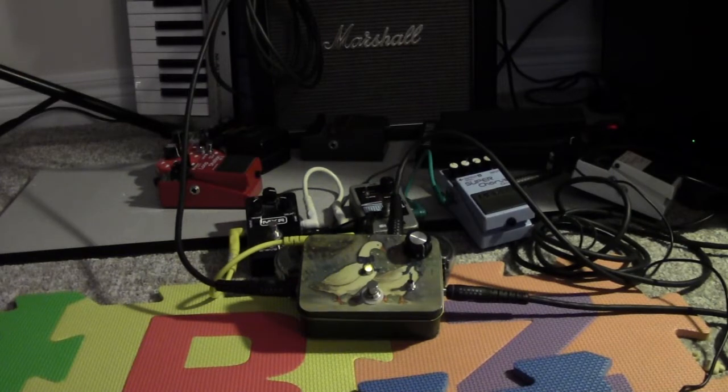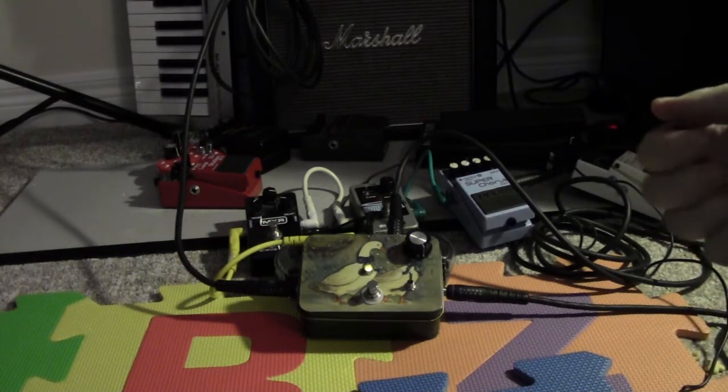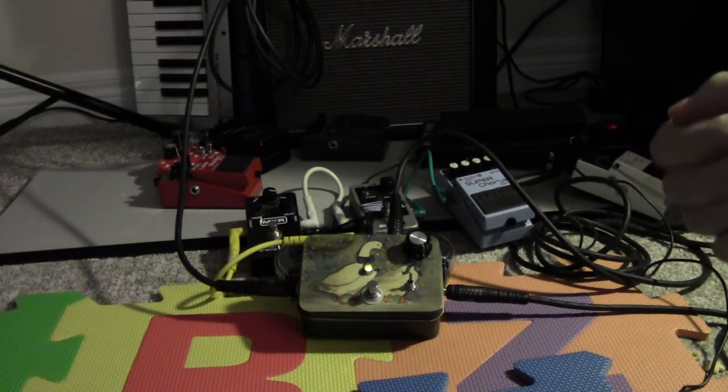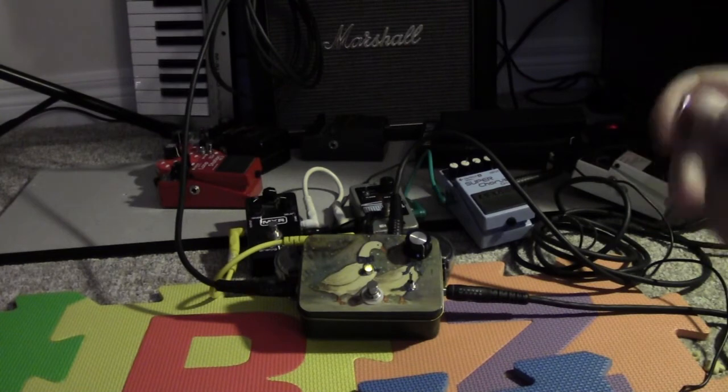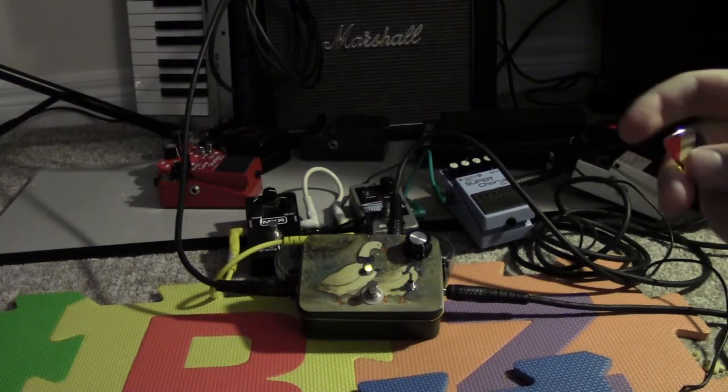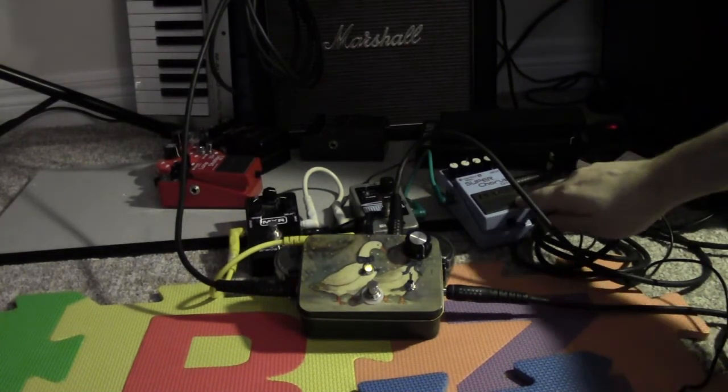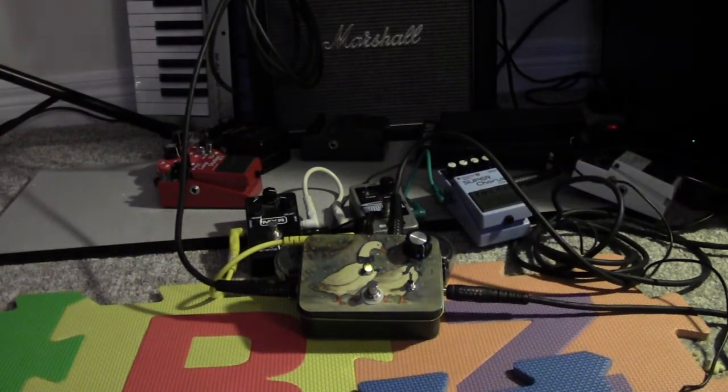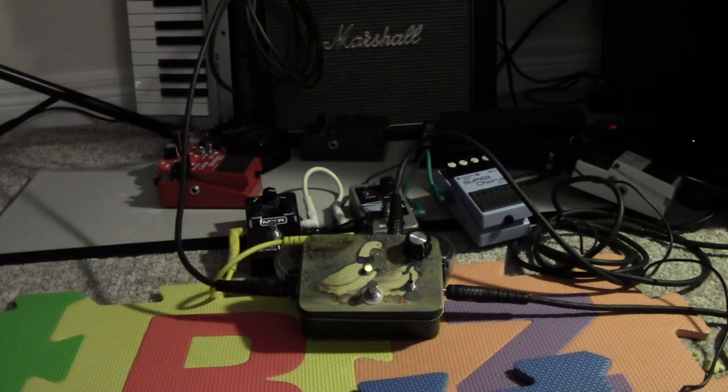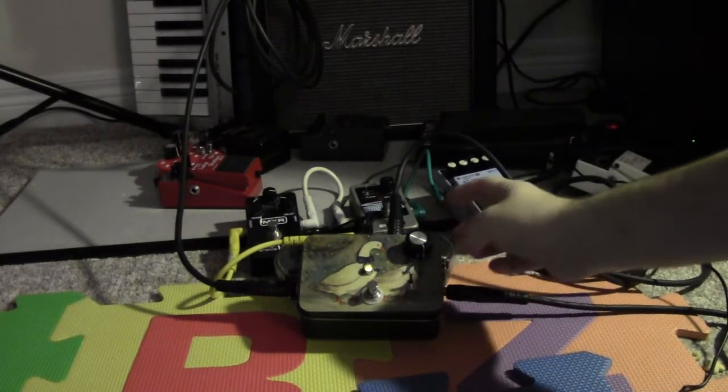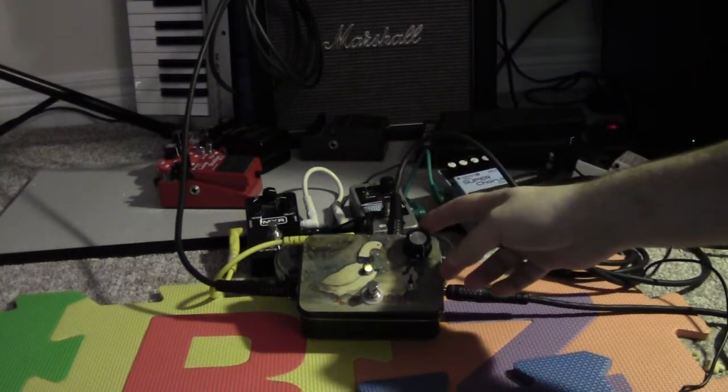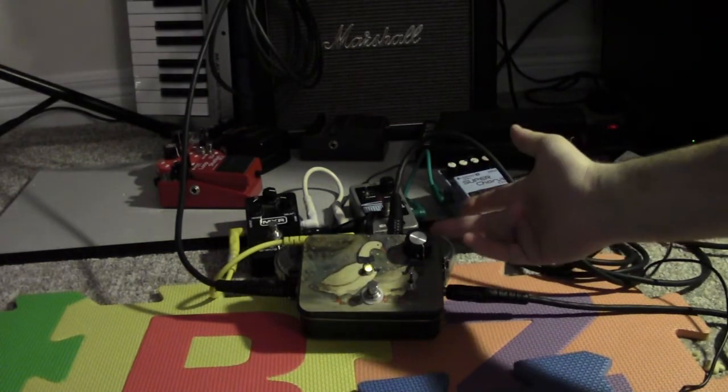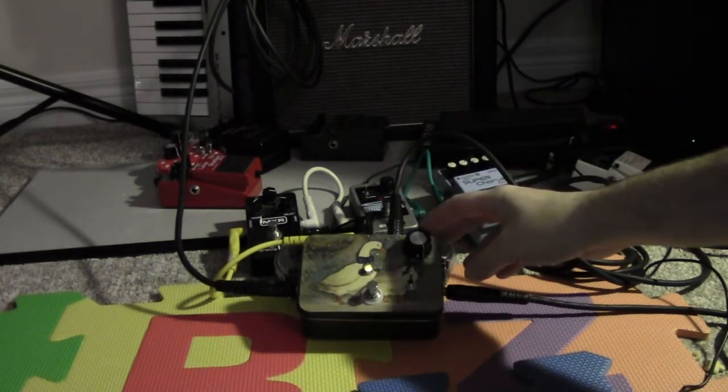Apparently this box is either an exact copy or very similar to Death by Audio's Total Sonic Annihilation pedal. So we'll start with the Super Chorus. Actually, I might have to turn the volume down on my amp because this gets really loud really fast. But right now, this is a 500k pot that determines how much of your signal gets fed back.